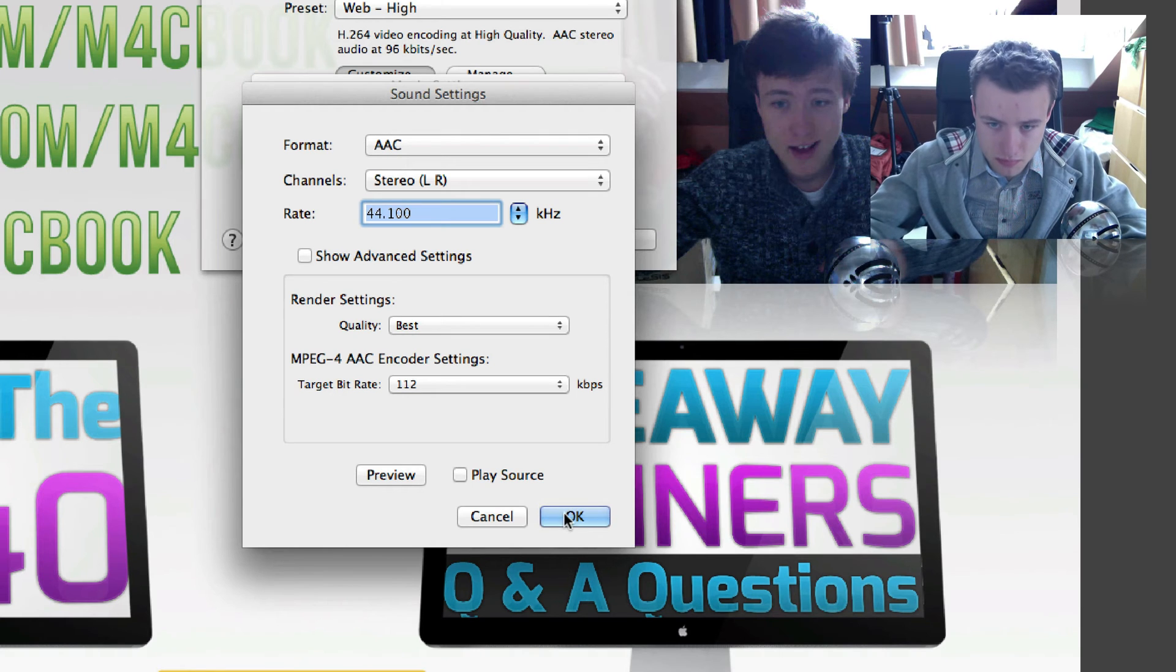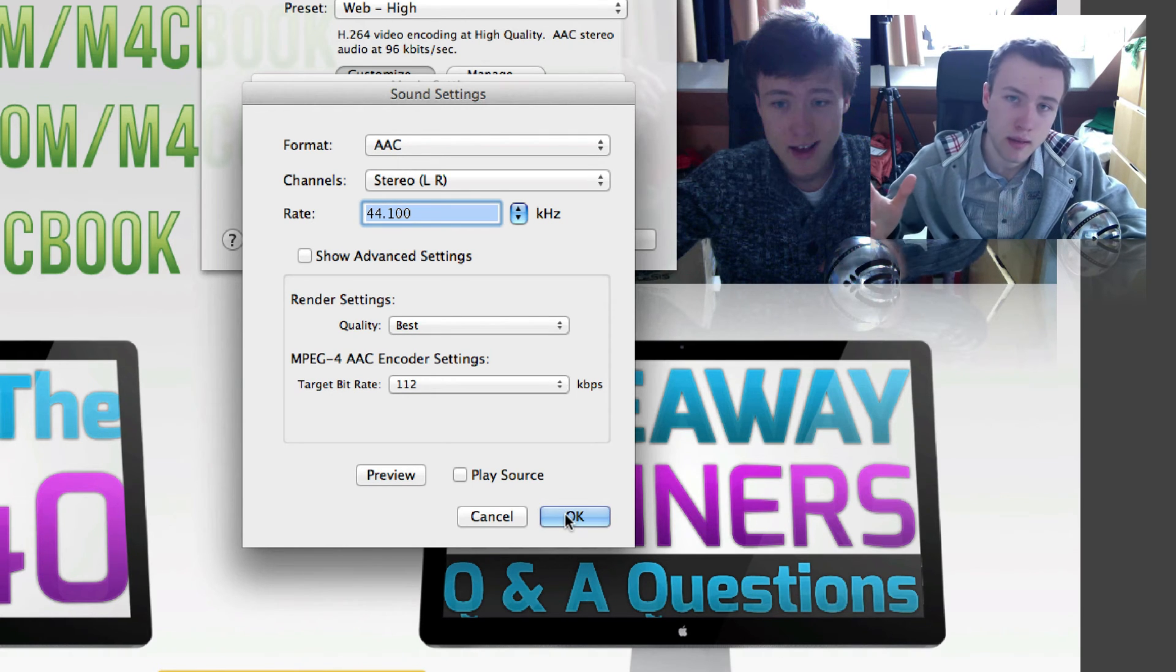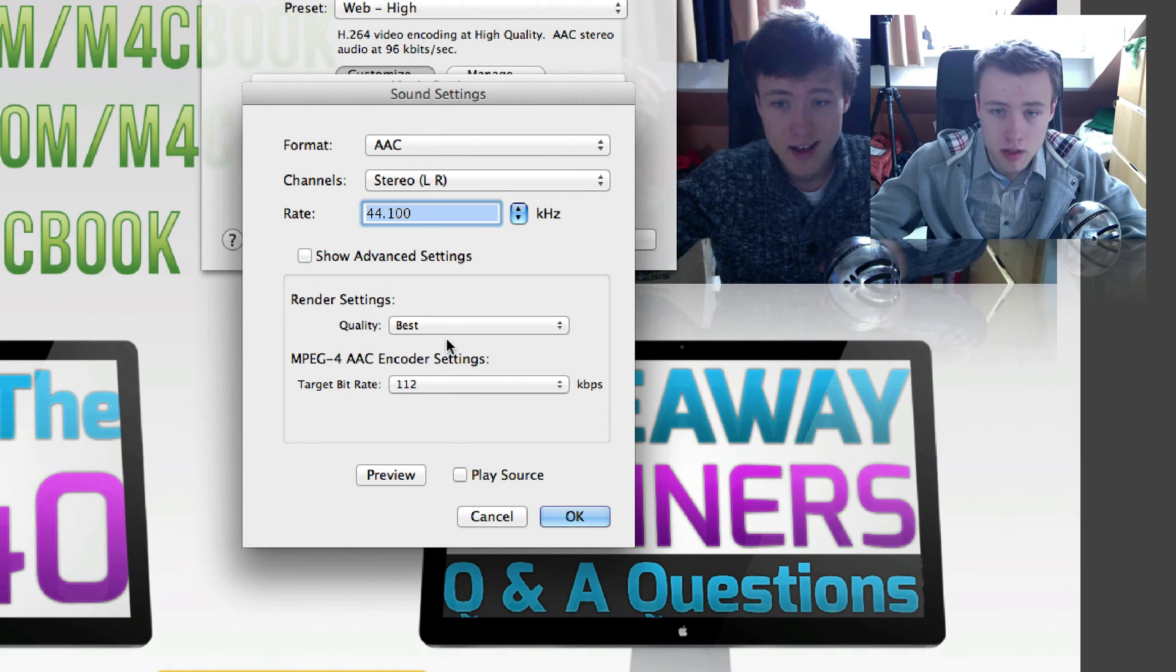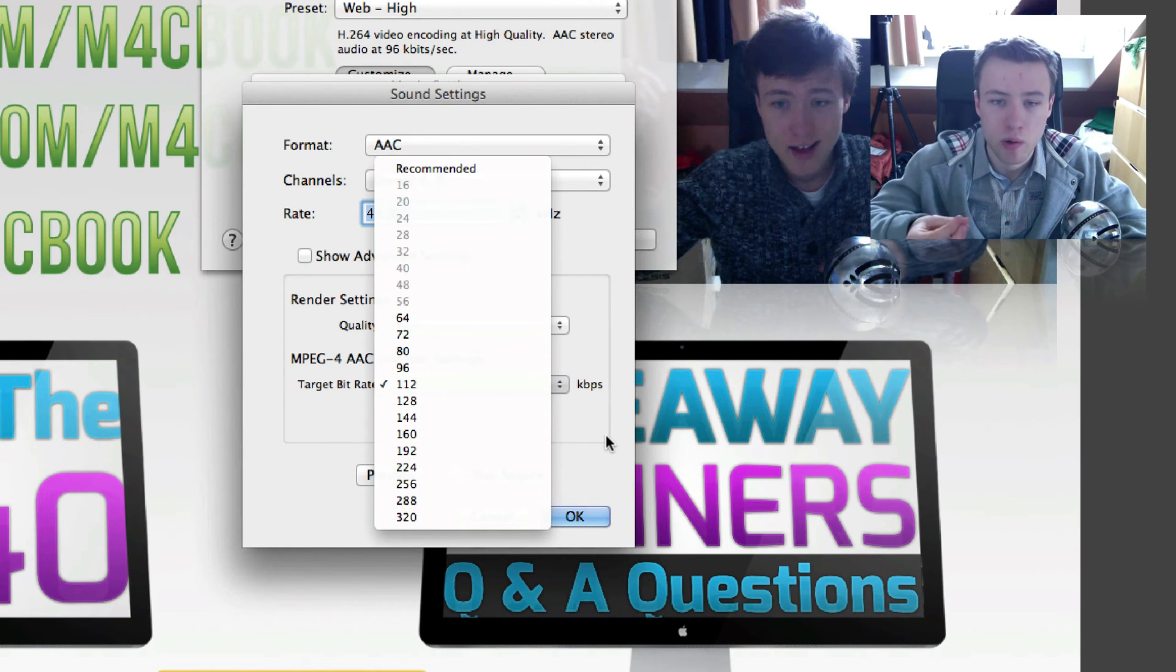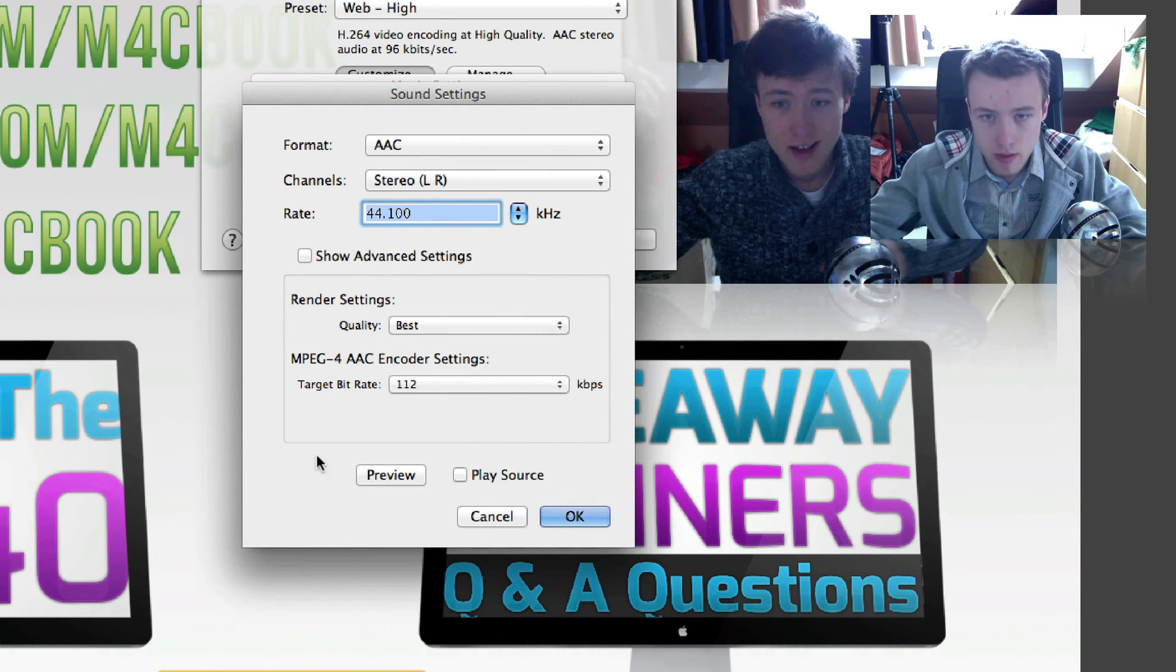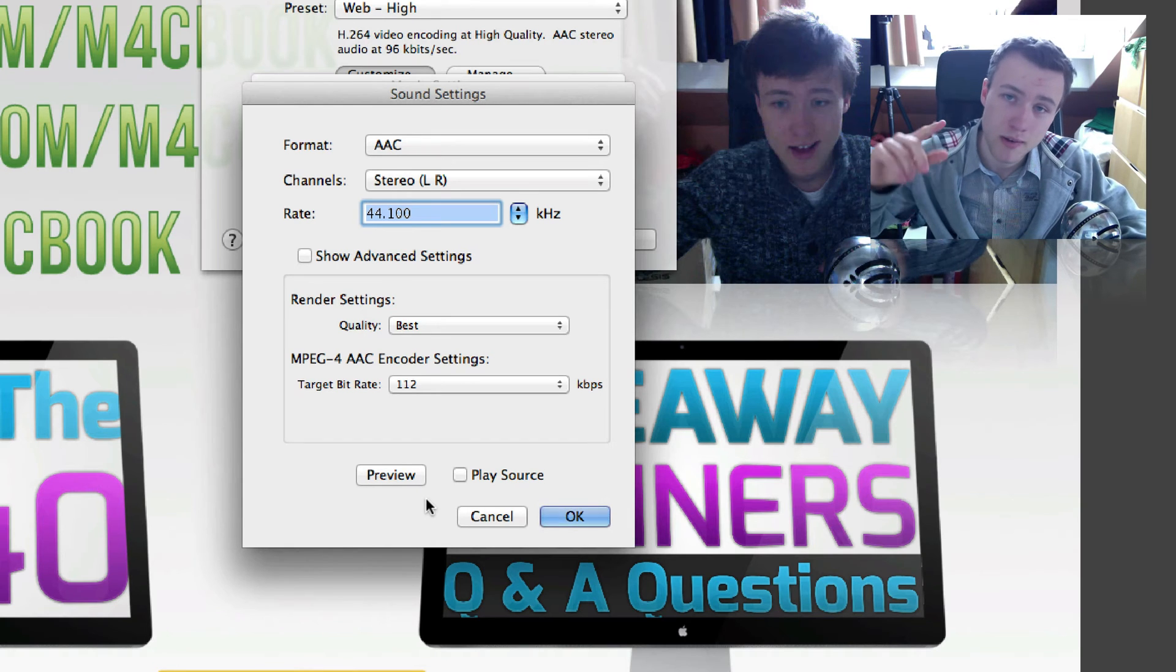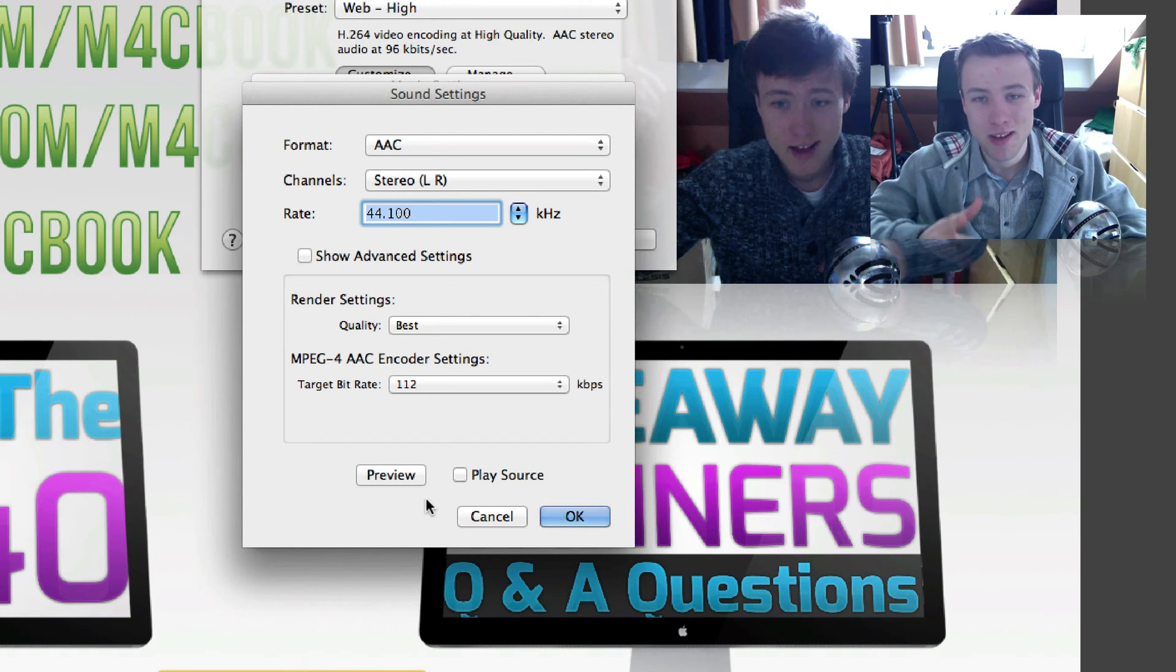So one thing to keep in mind: if you're using the internal microphone on your computer, there's not much use to make it go any higher because your actual microphone doesn't even record high quality audio. So that really depends if you're using a microphone or music or stuff like that.